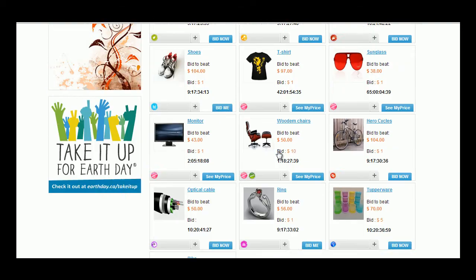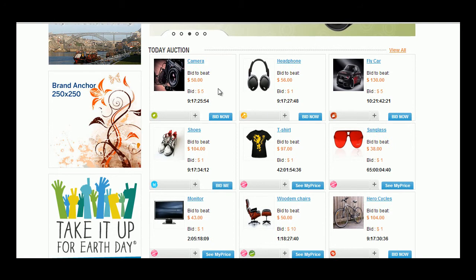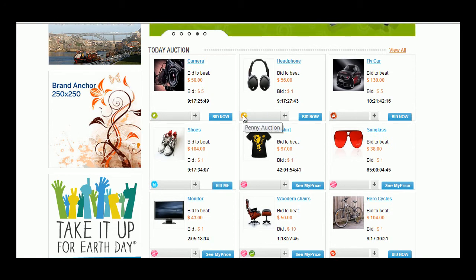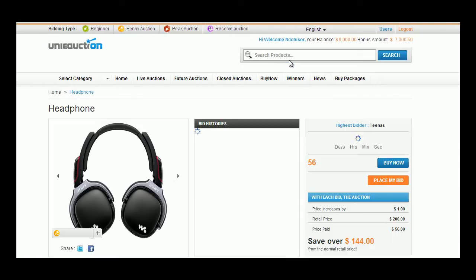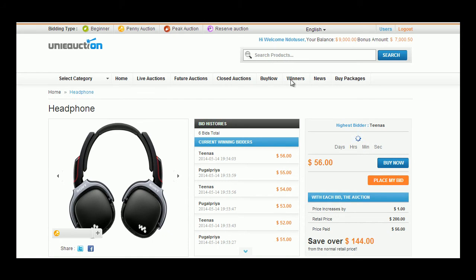Each product has its own pricing, bid amount, timer, bonus icon and auction type which can be seen at a glance. User can click the product in which he is interested to proceed with the bidding process.